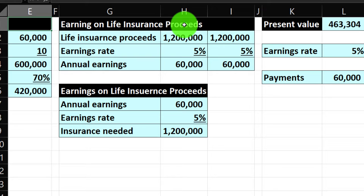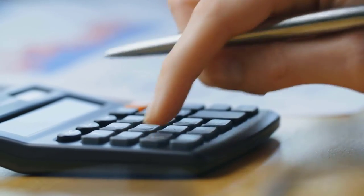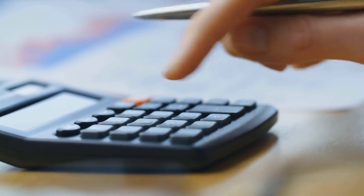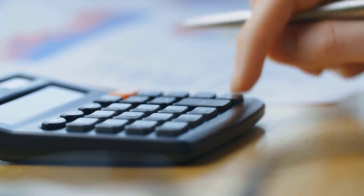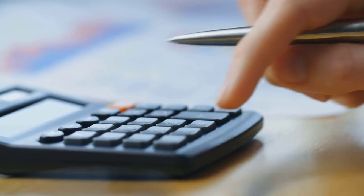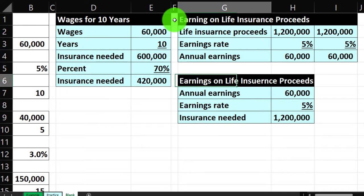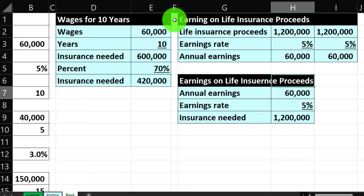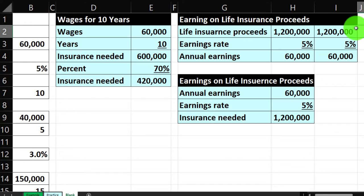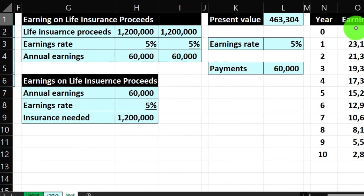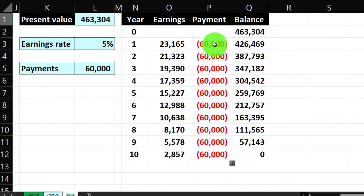We can add other calculations on top of this — like college tuition, retirement help for a spouse, or supporting a parent — but this is our starting point. To recap: $600,000 if multiplying wages times 10 years; $420,000 at 70% of that; $1,200,000 if you want them to earn the income indefinitely from the principal; or $463,304 using the annuity present value approach. We'll make this border blue.